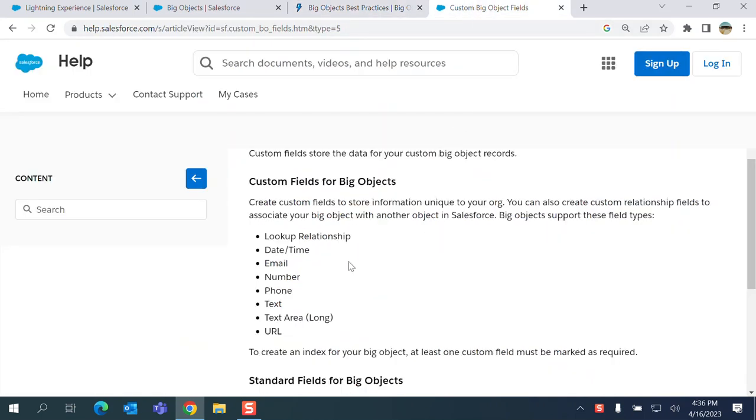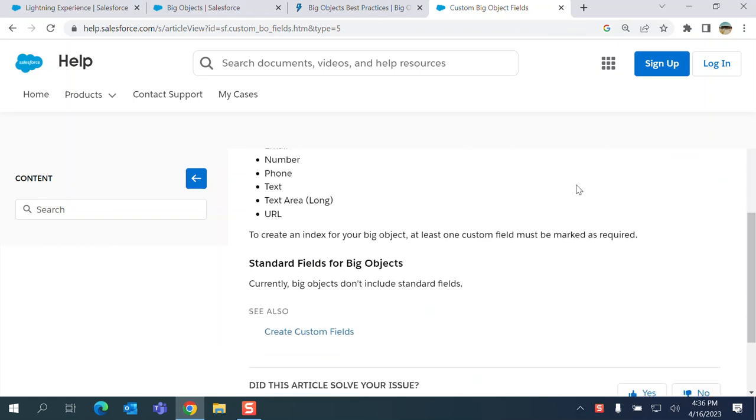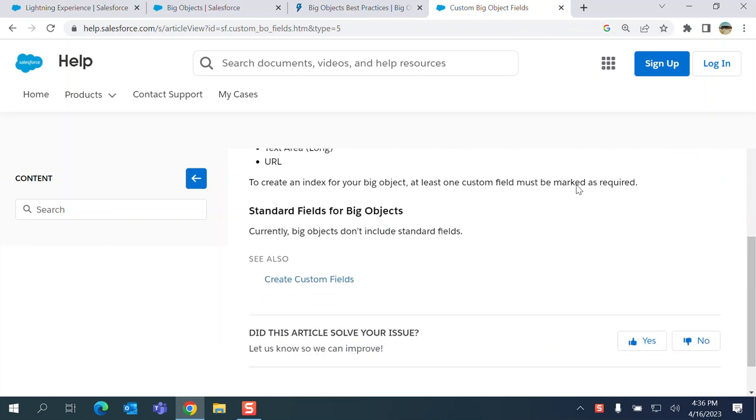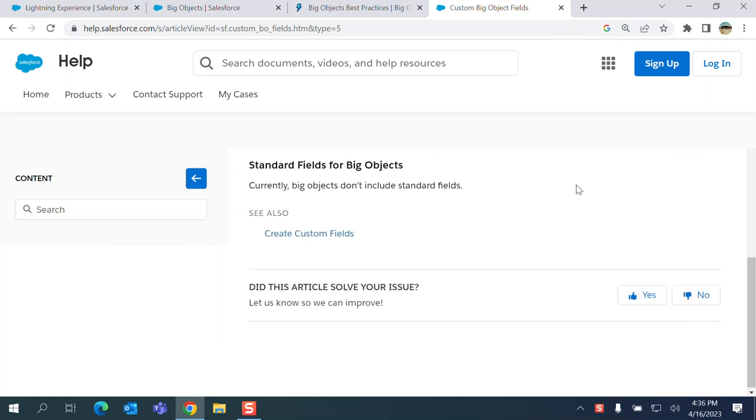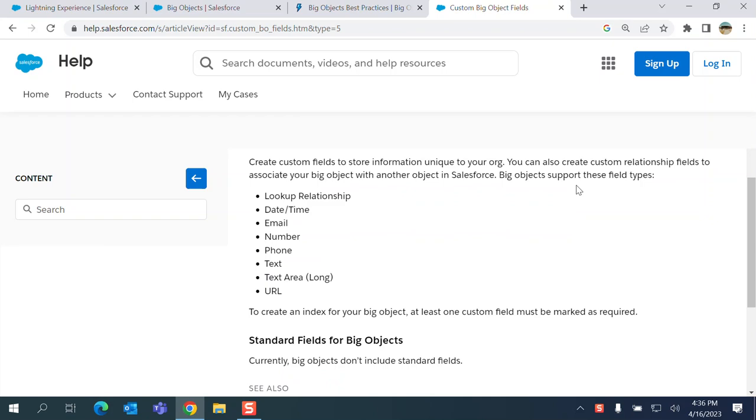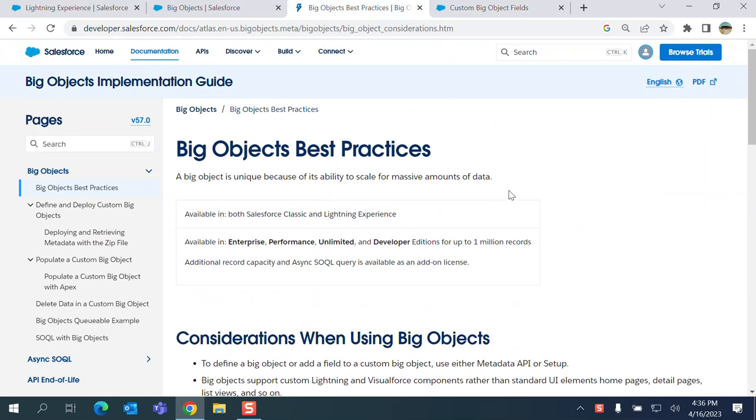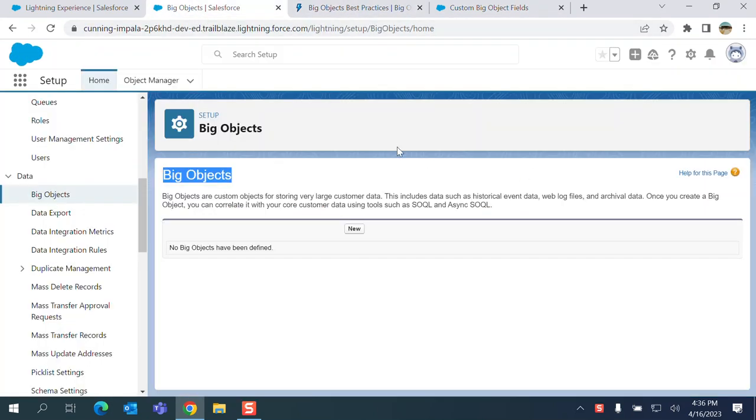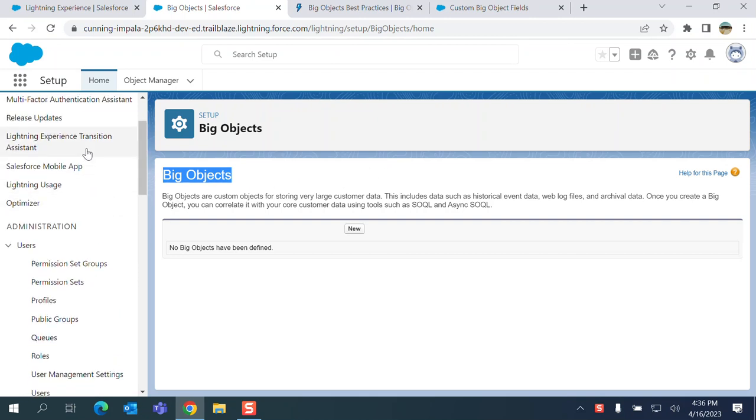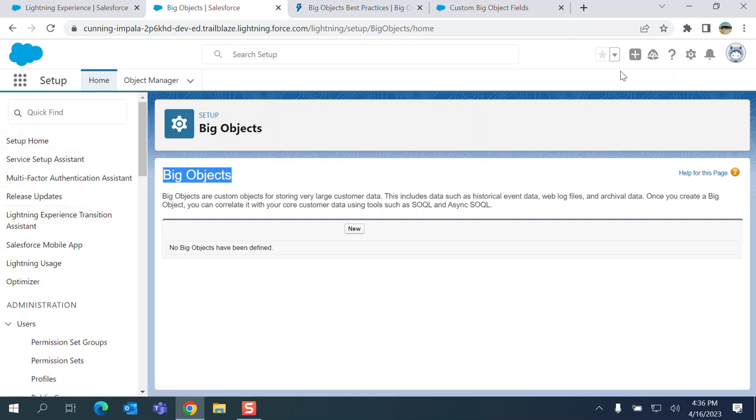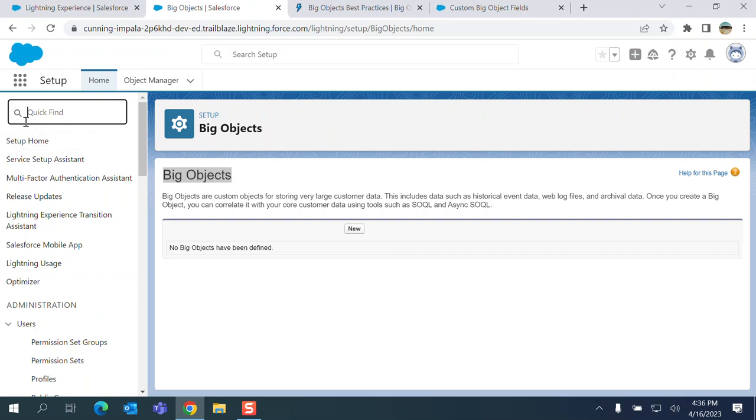The fields for Big Objects are lookup relationship, date time, email, number, phone, text, long text, URL, so they're limited there. There are standard Big Objects and custom Big Objects. Let's create a Big Object. You go to quick find setup, quick find box, type Big Objects.